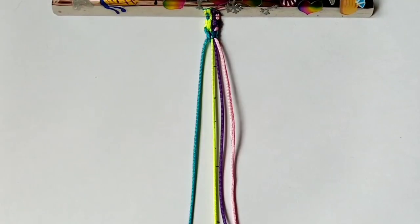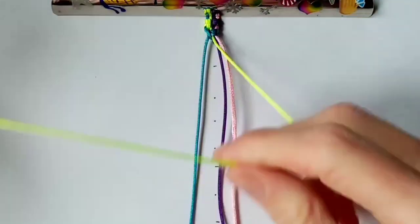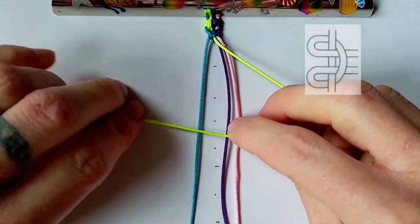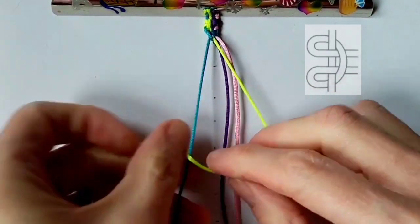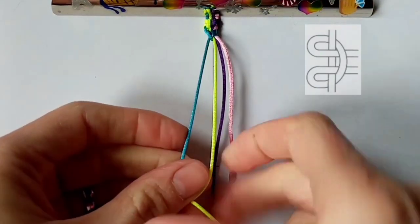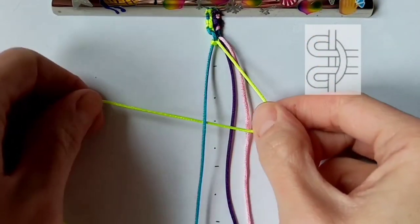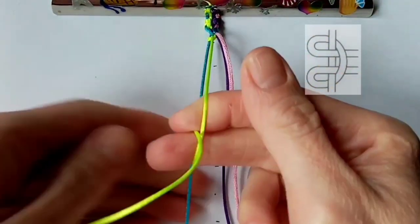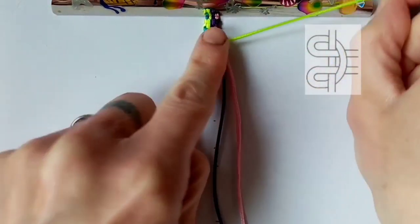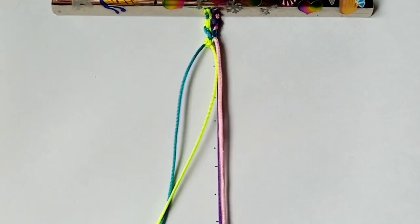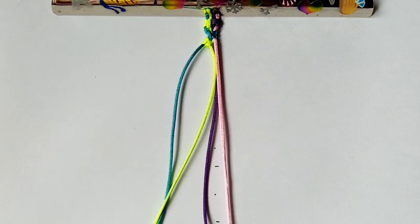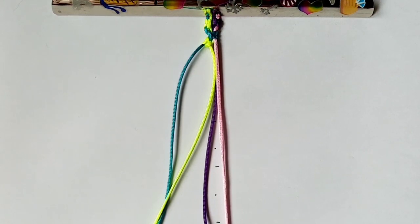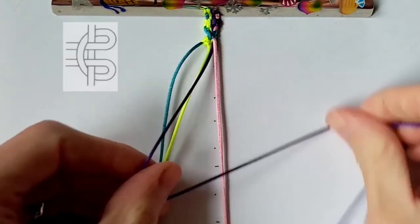For row number 3 you want to repeat what you did for row number 1. So again taking the chord in position number 2, working a hitch knot over the chord in position number 1. Then do a mirror of that with the chord in position number 3, working it in a hitch knot over the chord in position number 4.